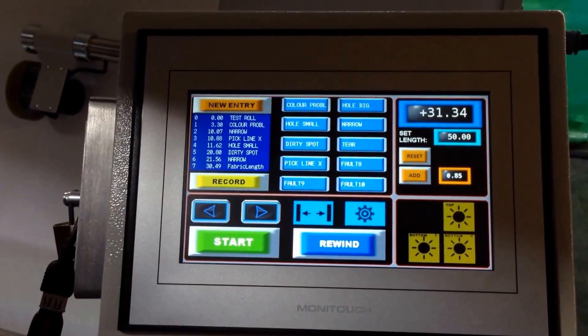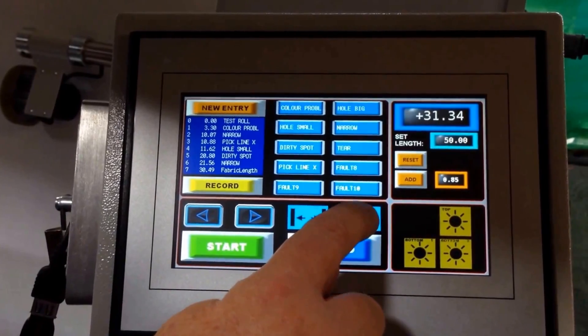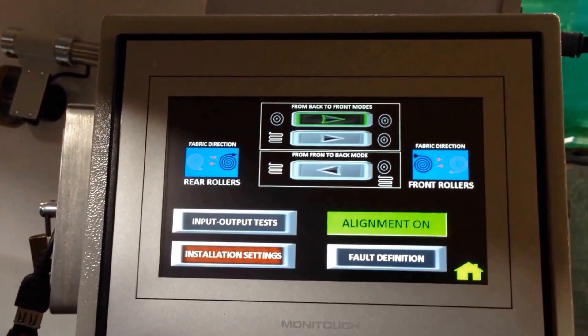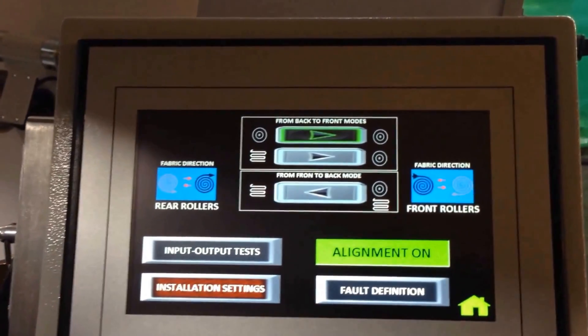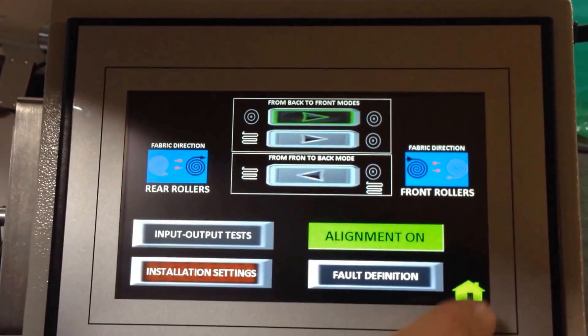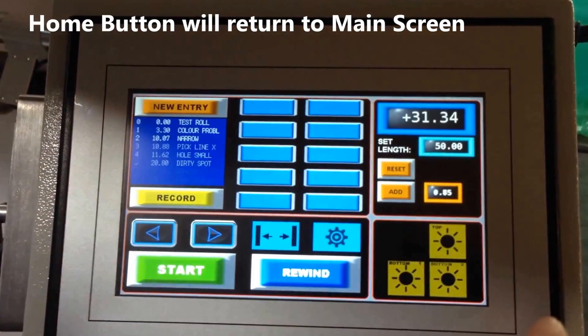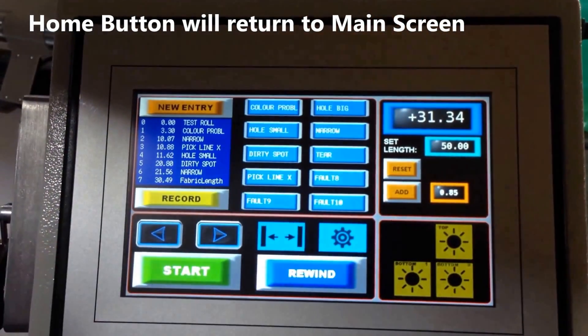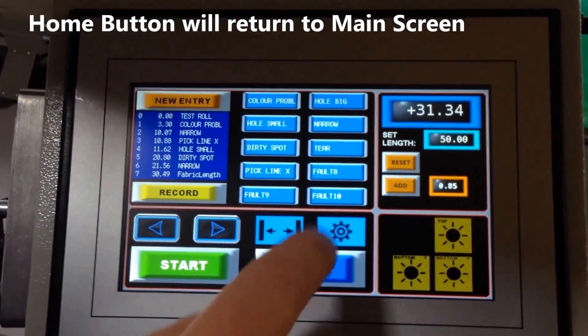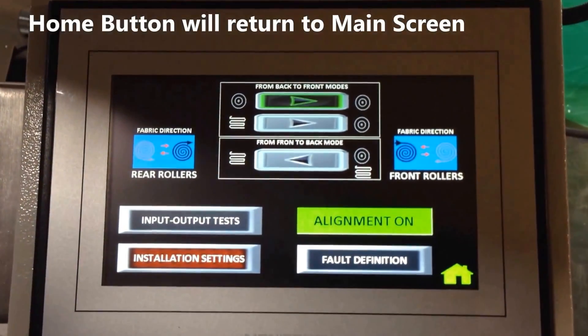The other things you see here are a settings button. You push this and you come to this next screen. Note the home button here—at any time you can push that button and you go back to the home screen.